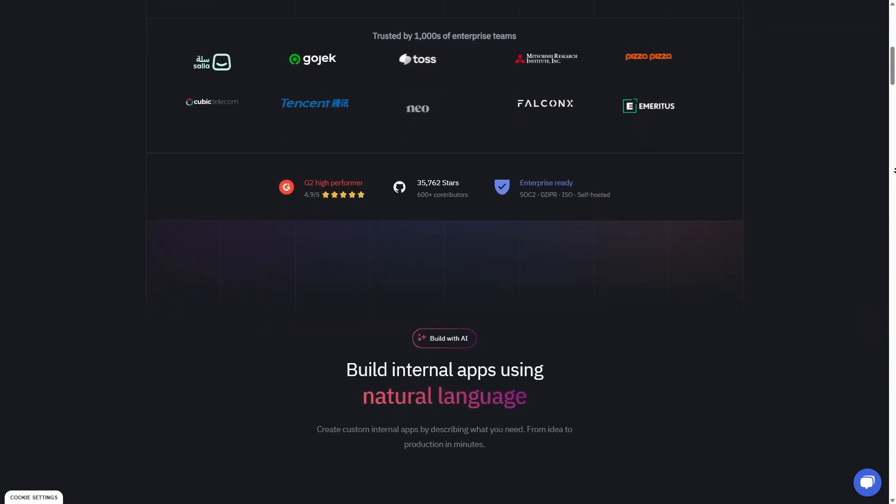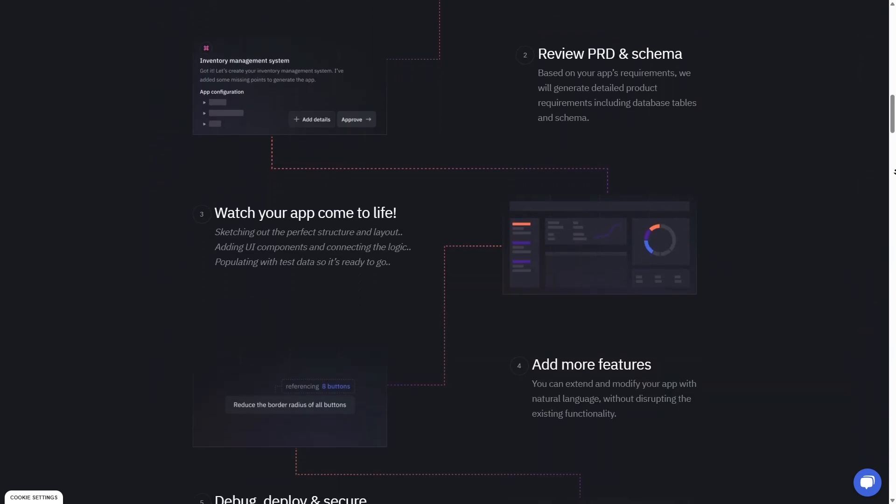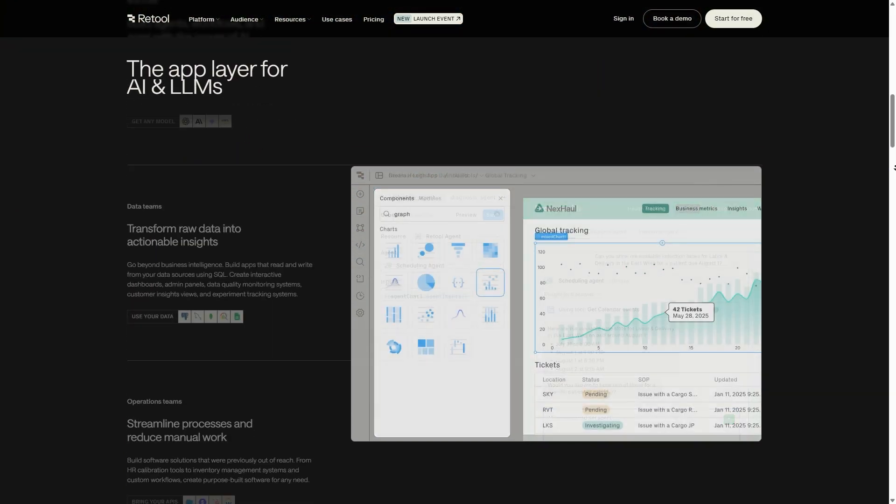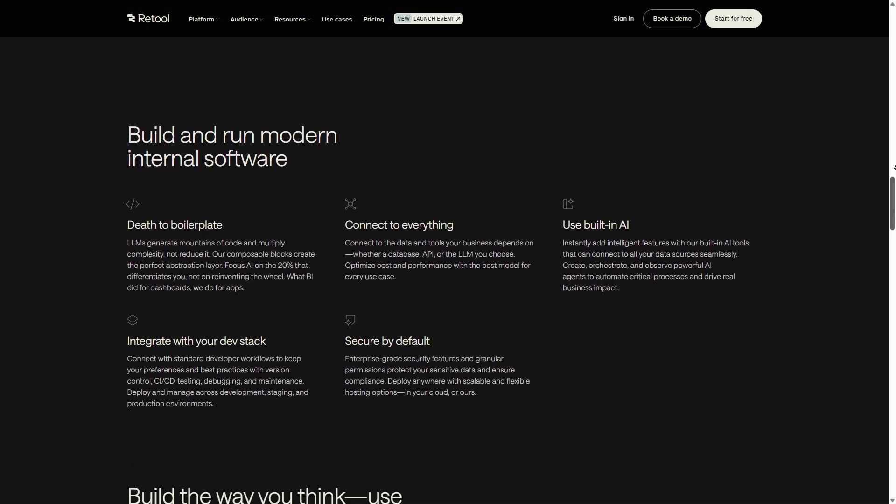ToolJet sits somewhere in between — it's relatively easy to use, but it doesn't hold your hand as much as BuddyBase. If you've used low-code tools before, it's easy to get the hang of ToolJet. The interface is smooth and dark mode is a great feature for developers who spend a lot of time building apps. Retool's interface looks clean and professional. It's fast and feature-rich, but at first it can feel overwhelming for non-technical users since it expects you to know some coding basics, especially JavaScript. However, once you get the hang of it, you can create really powerful tools in less time than you'd expect.